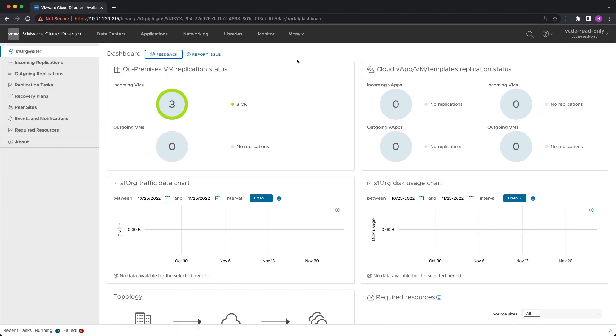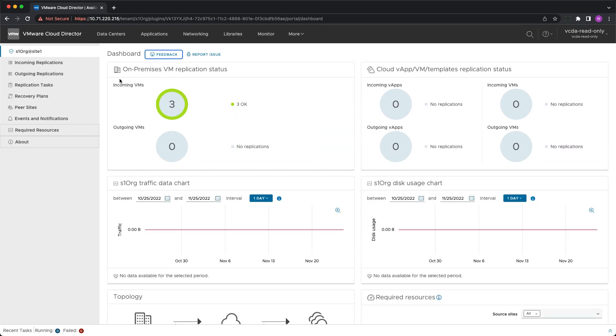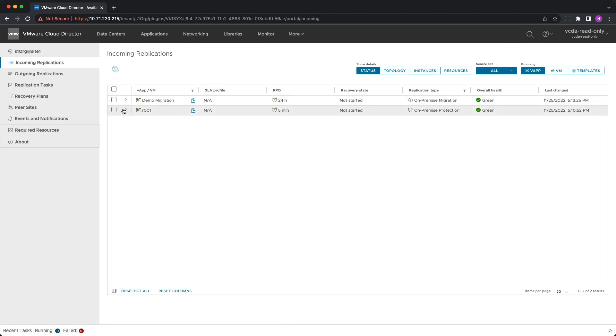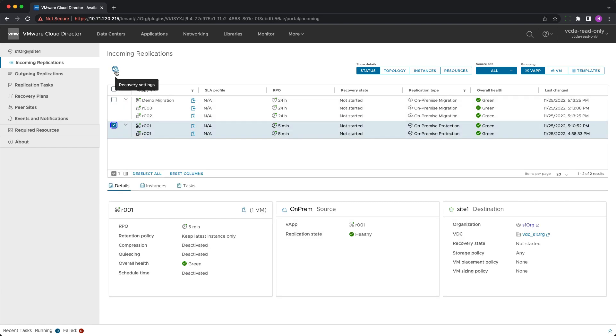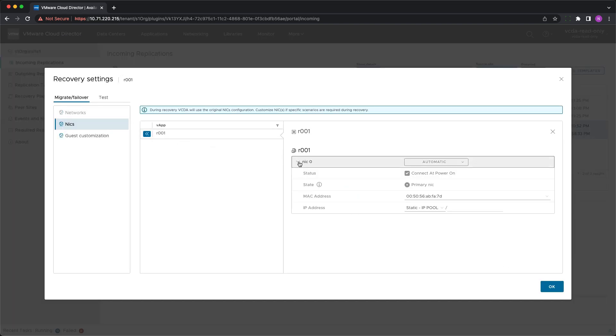After logging in as such a user, you can see the connected peer sites, ongoing replications, their status and recovery settings. But everything is grayed out and cannot be modified.